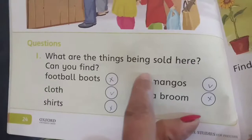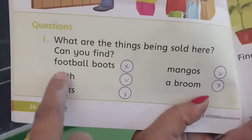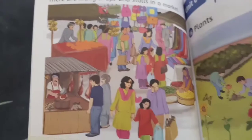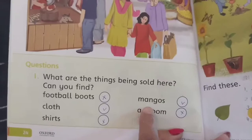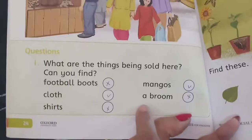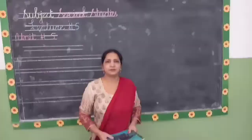Here we have a question: what are the things that are sold here? Can you find which things you can see? Number one is football boots — we don't see football boots, so we cross this. Number two is clothes — here you can see clothes in this shop, so we will take this. Number three is shirts — we don't see shirts, so we cross this. This includes mangoes — here we have mangoes where a man is selling them, so we will take this. And this includes broom — we don't have a broom shop here, so we cross this.